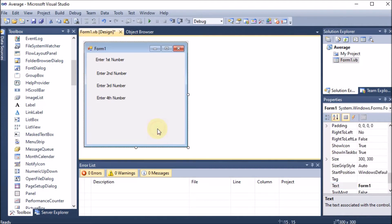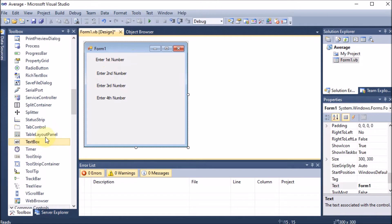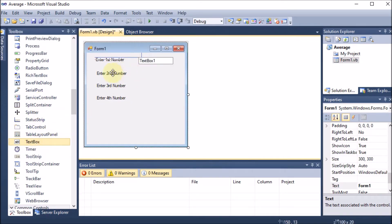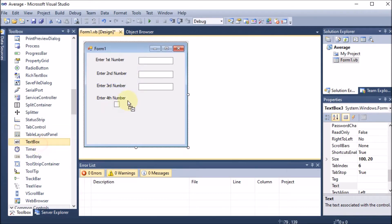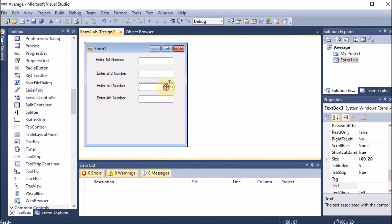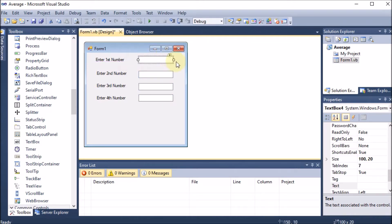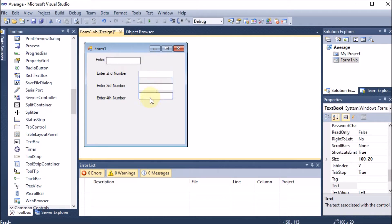To take input we also need TextBoxes. We scroll down in the Toolbox and place TextBox1, TextBox2, TextBox3, and TextBox4 in front of each label. You should be careful about the order when dragging and dropping — the TextBoxes should be placed in sequence (1, 2, 3, 4 top to bottom), otherwise logical errors can occur in the program.